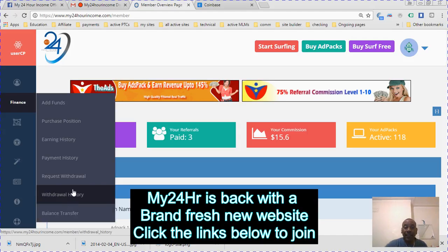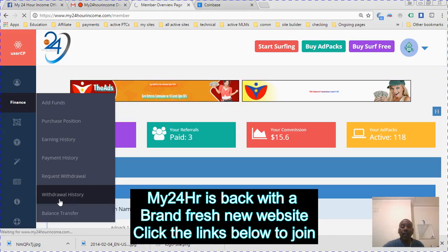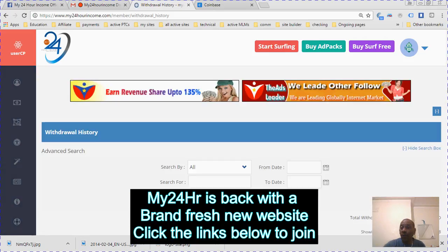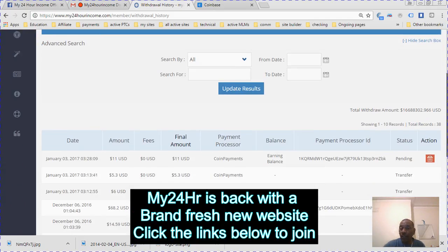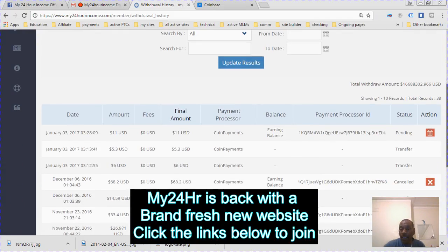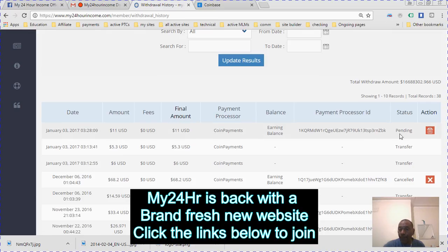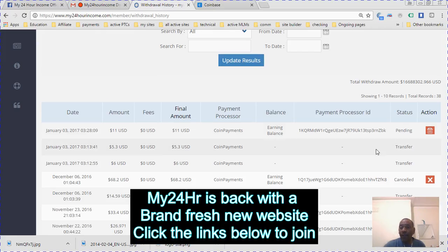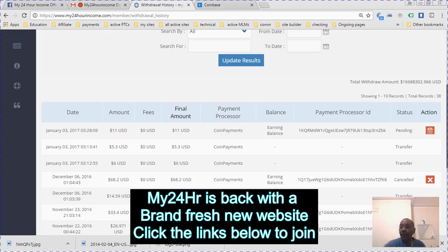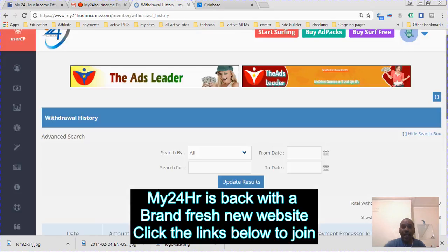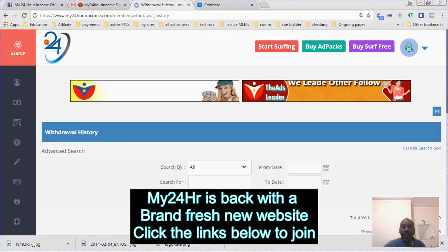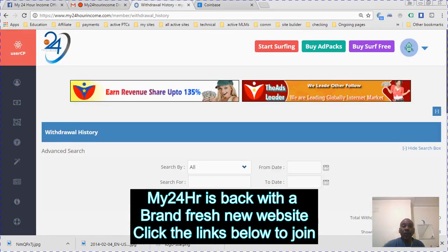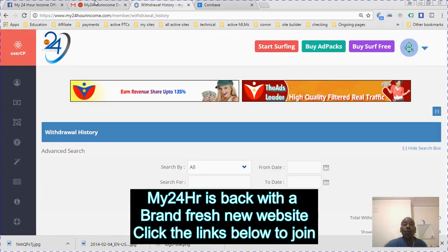I just requested a withdrawal just to test the system. You can check on my withdrawal history and it will show you that I just requested a withdrawal here for 11 dollars. It will be pending and I'll be waiting for it to go through on my email.